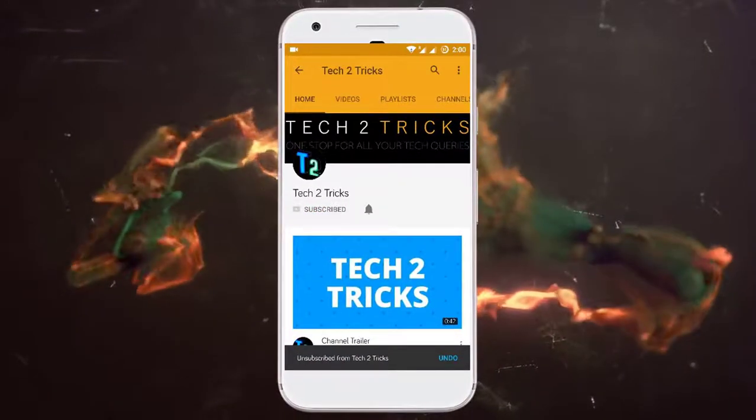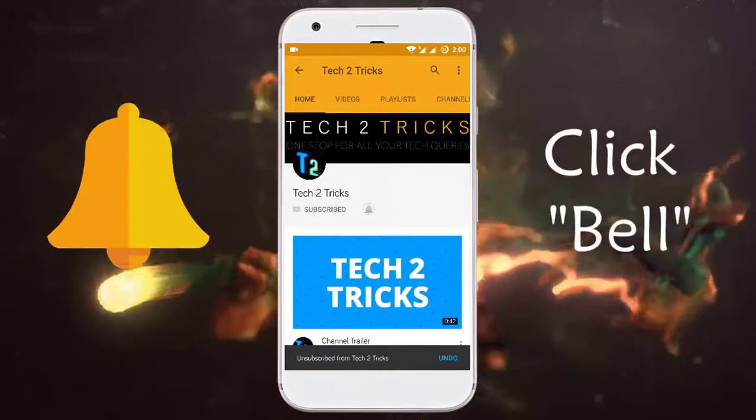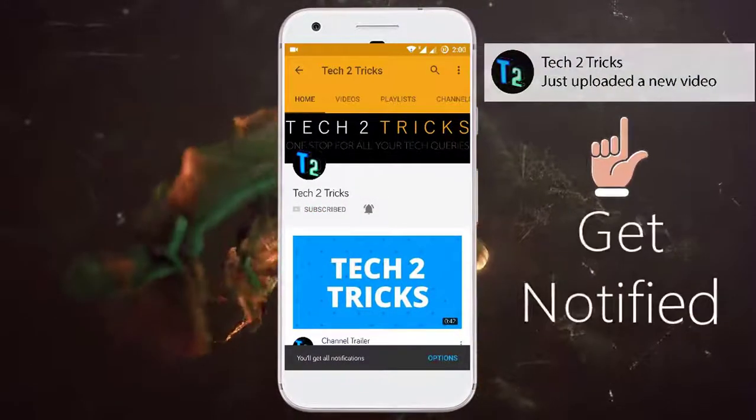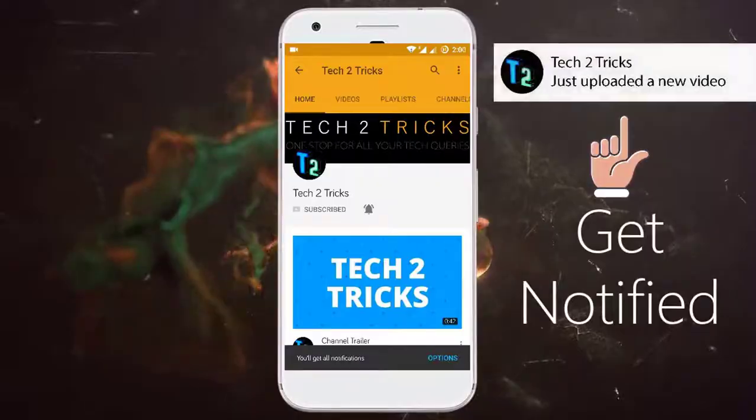Subscribe to Tech2Tricks and click the bell icon to get notified on the latest tech videos.